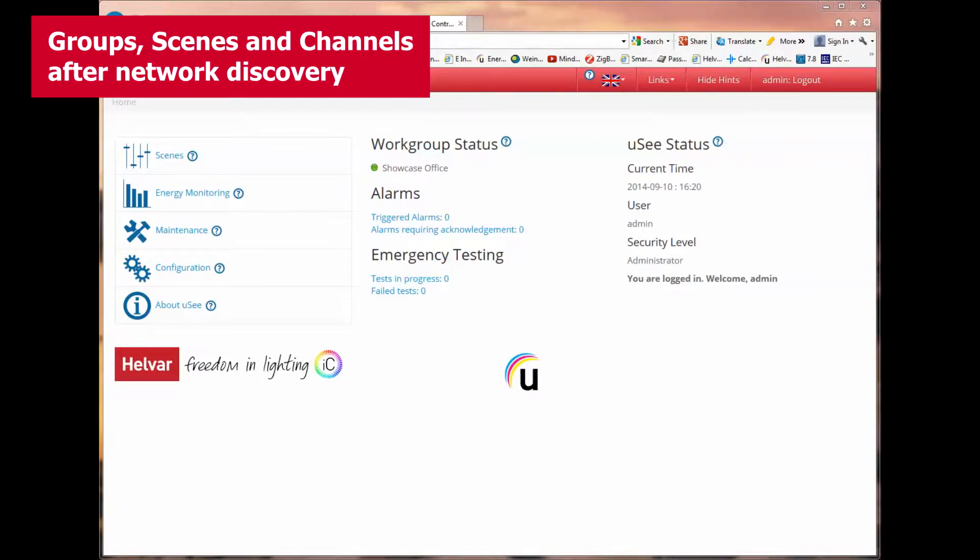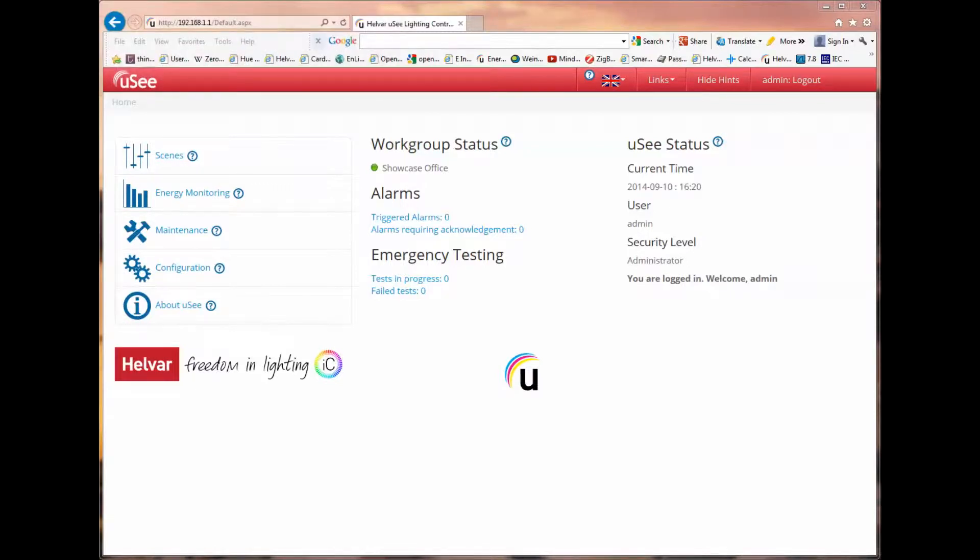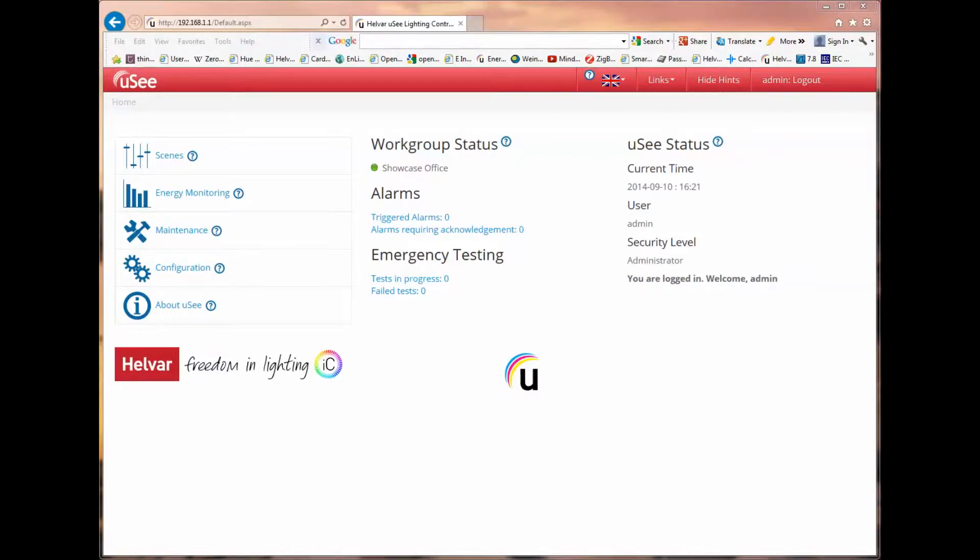When UC has completed the discovery of a lighting router work group, it brings in all discovered groups, scenes and channels. If these have been given names in Designer, these will be carried across into UC. And if you wish to use these as they are, you can do so.